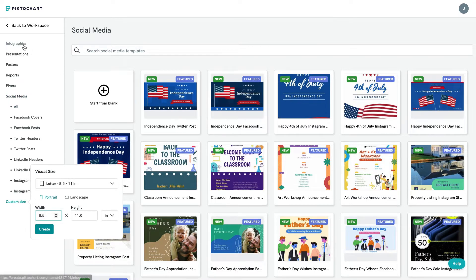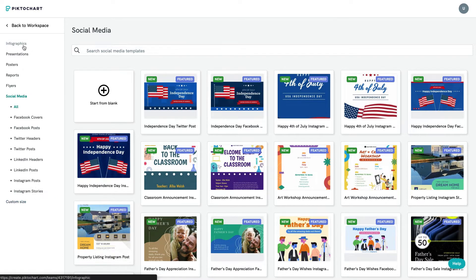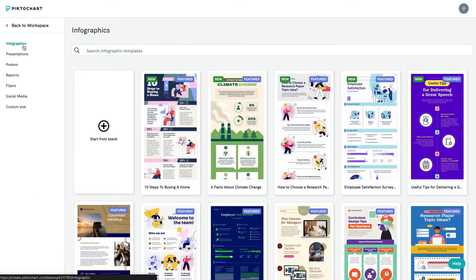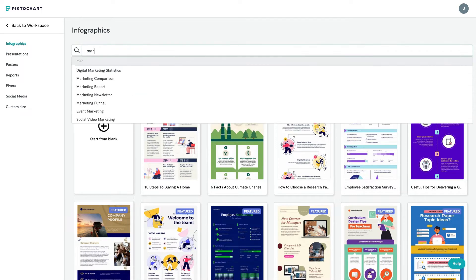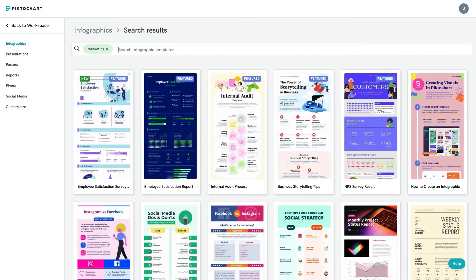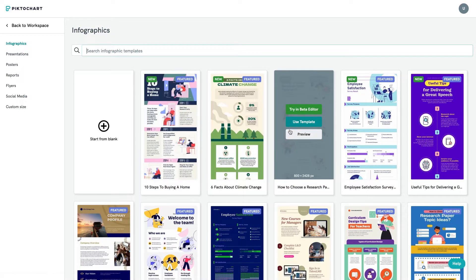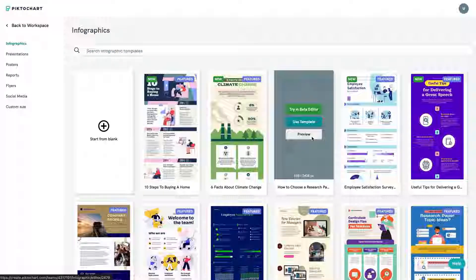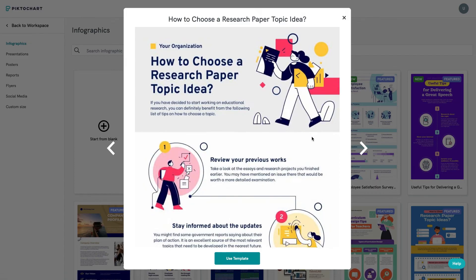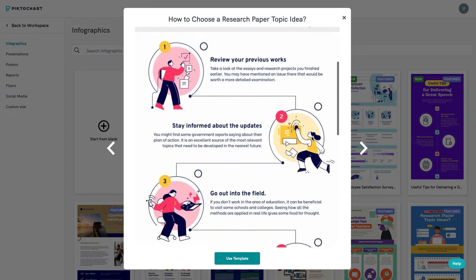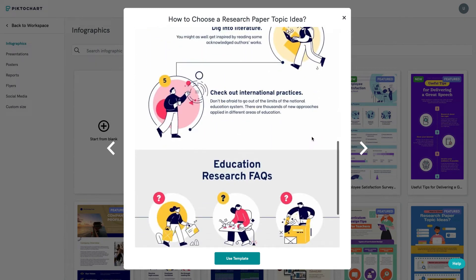If you know the name of the theme that you're looking for, you can use the search bar at the top and enter keywords like marketing, technology, annual reports, and so on. You can also preview the template to make sure it's the one that you're looking for.